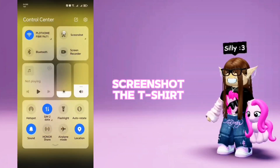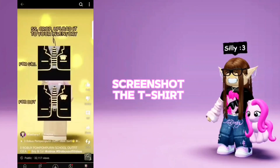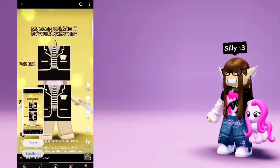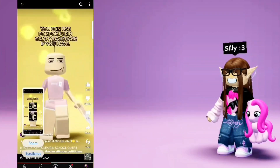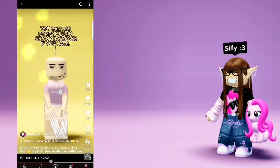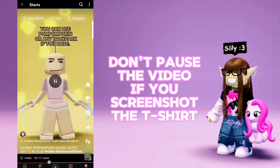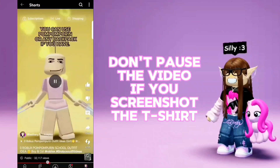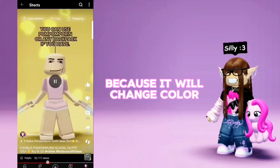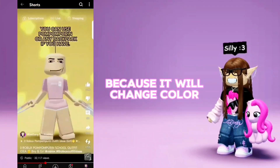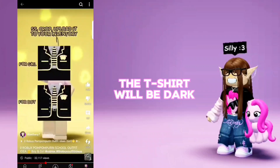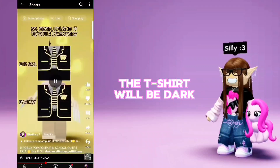Screenshot it! Don't pause the video when you screenshot the t-shirt because it will change color. The t-shirt will be dark.